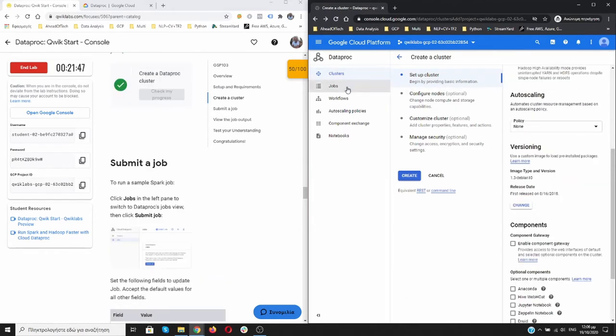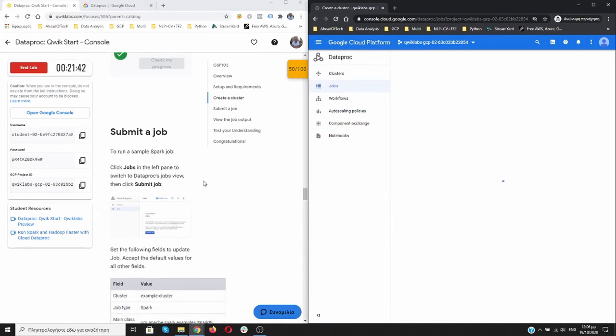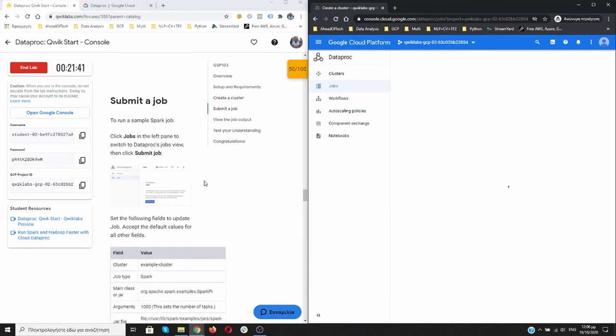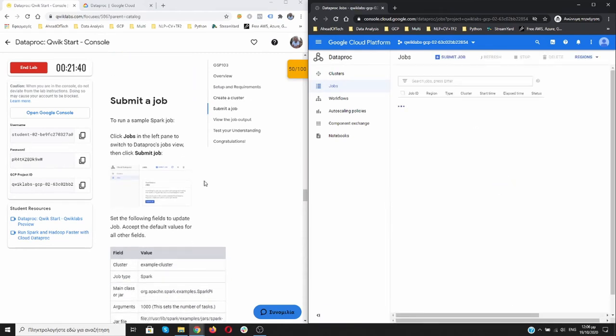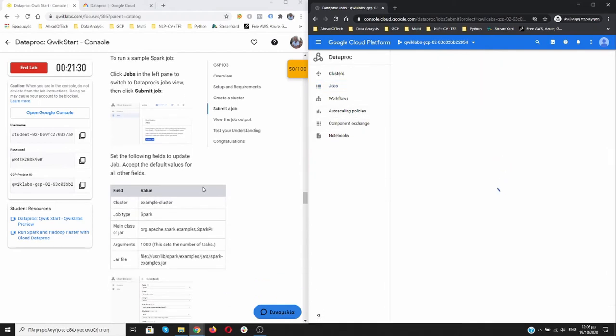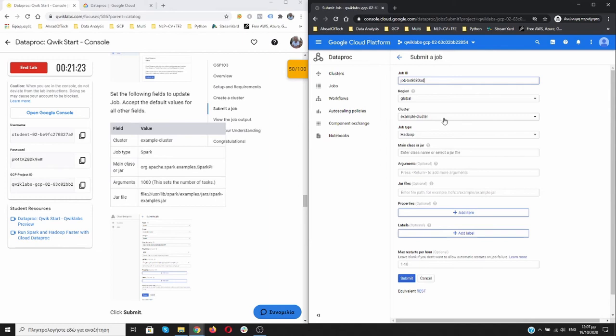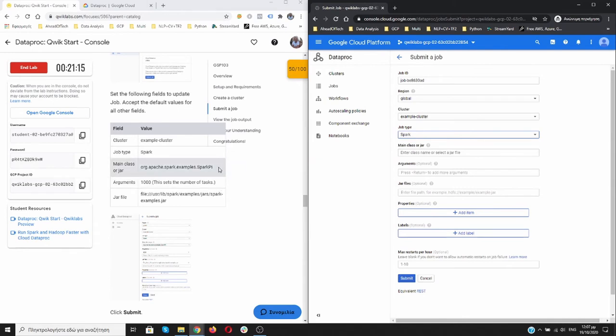Now we go to Jobs. We need to wait a little bit, then submit the job. As a cluster we have example-cluster. For job type, Spark.